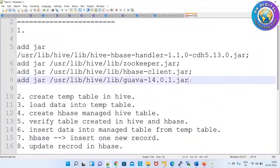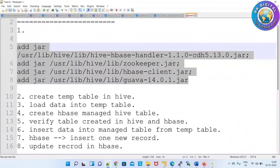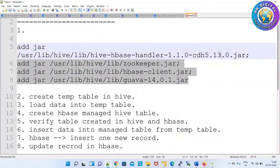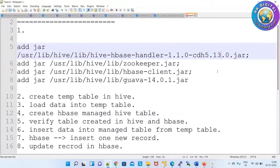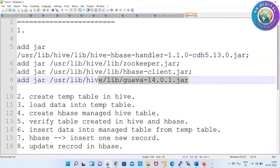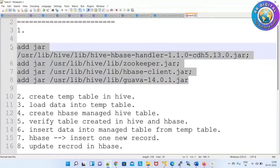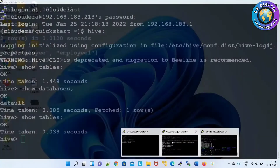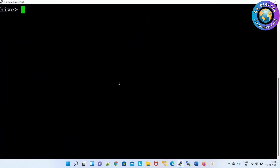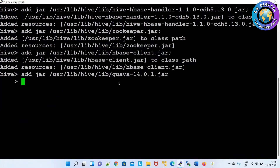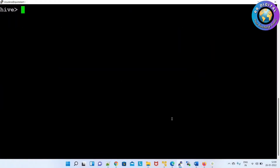So first step: add the JAR files. Here we use the 'add jar' command to add all the JAR files. If you are using Cloudera 5.14.0 then you give the 5.14.0 JAR name. In my laptop I am using 5.13.0. So here in Hive I am adding all the supporting JAR files — successfully added. Step one completed.